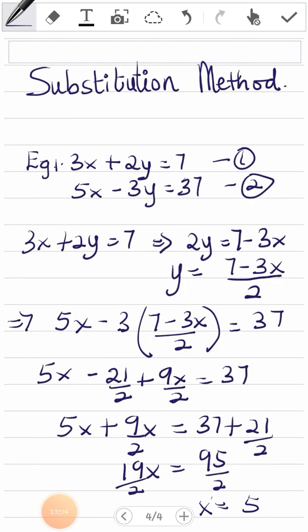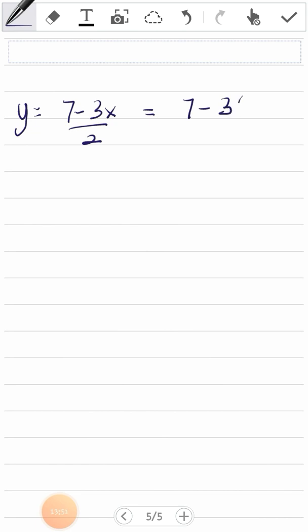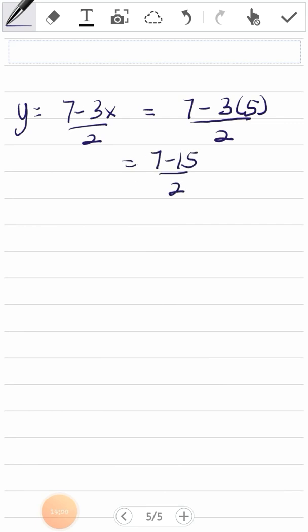Now to solve for y, I use y equals (7 minus 3x) over 2. Substituting x equals 5, I get y equals (7 minus 15) over 2, which equals negative 8 over 2, which is negative 4. So y equals negative 4, which matches our earlier answer using elimination.